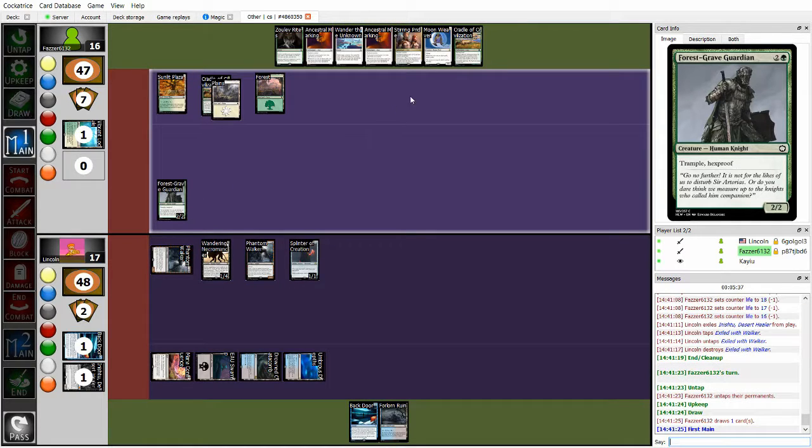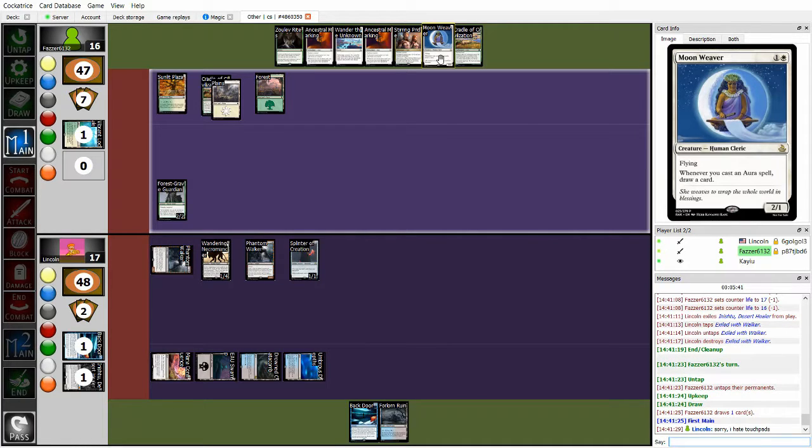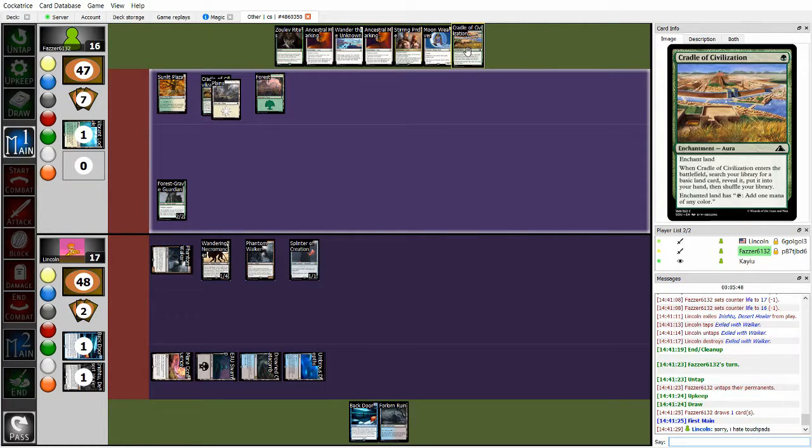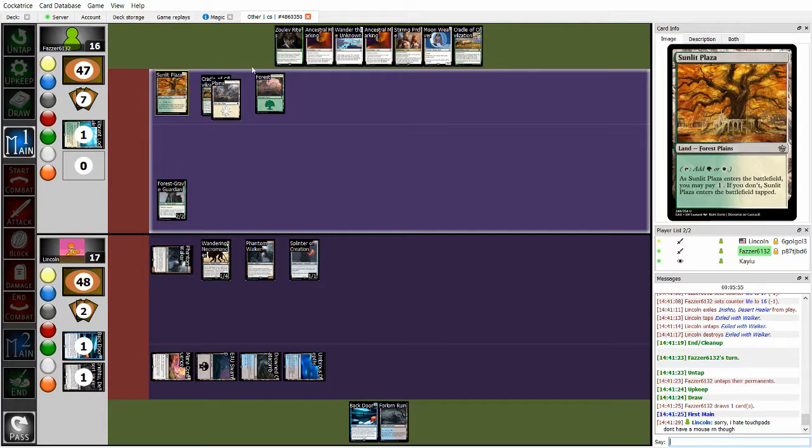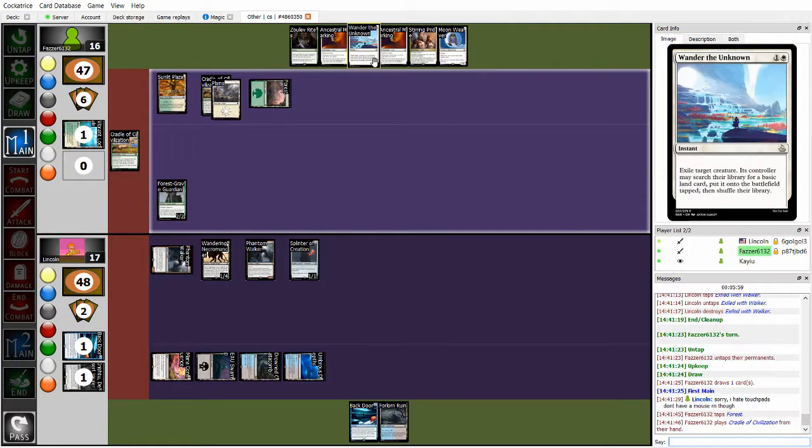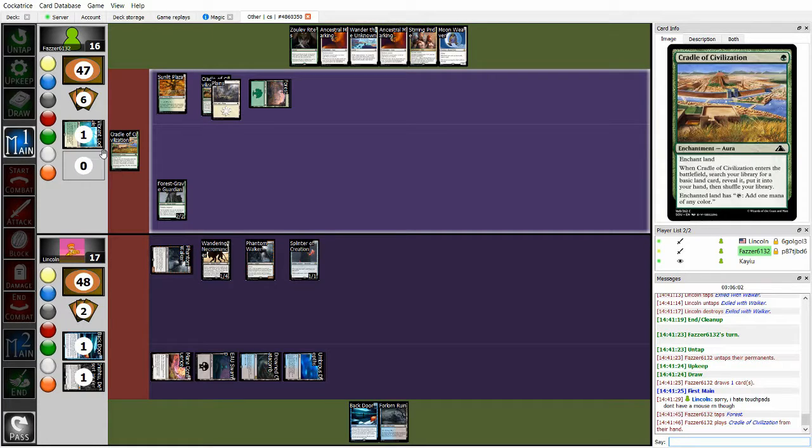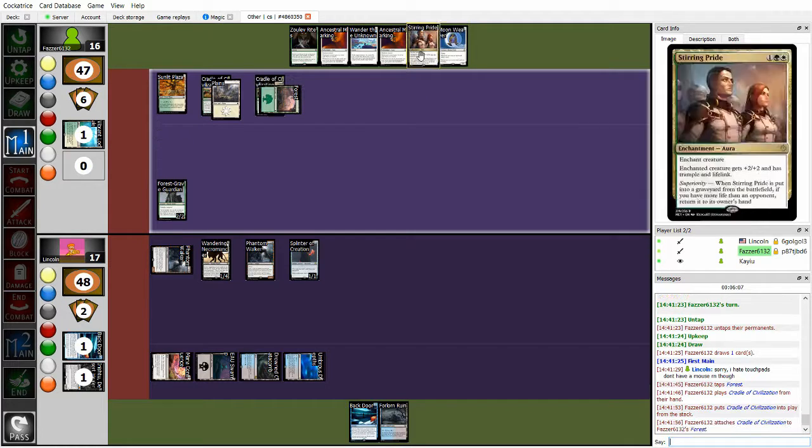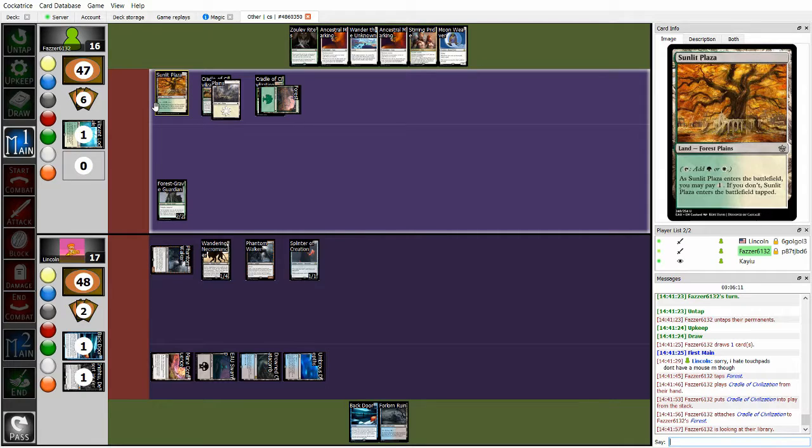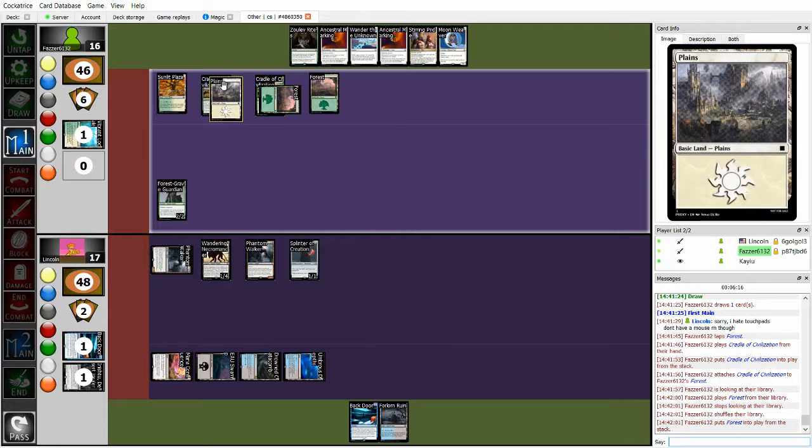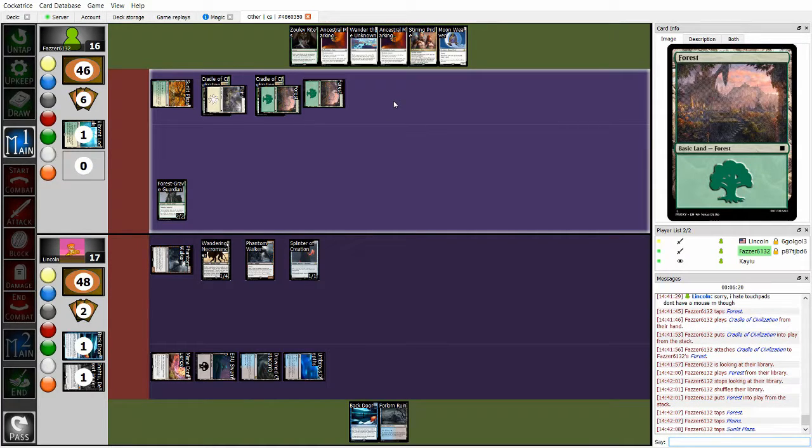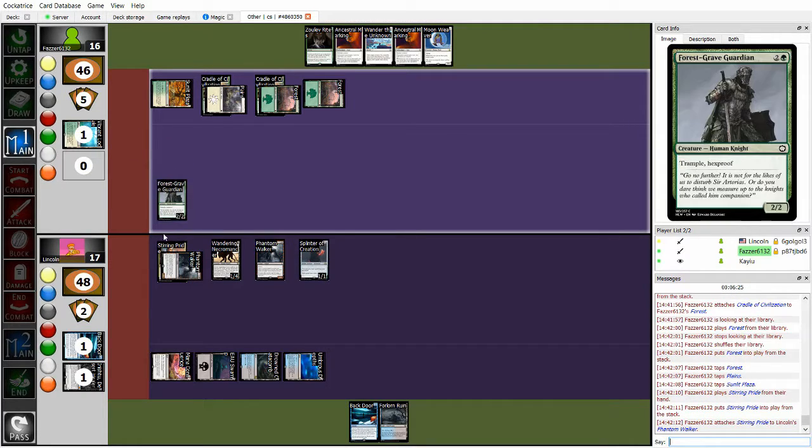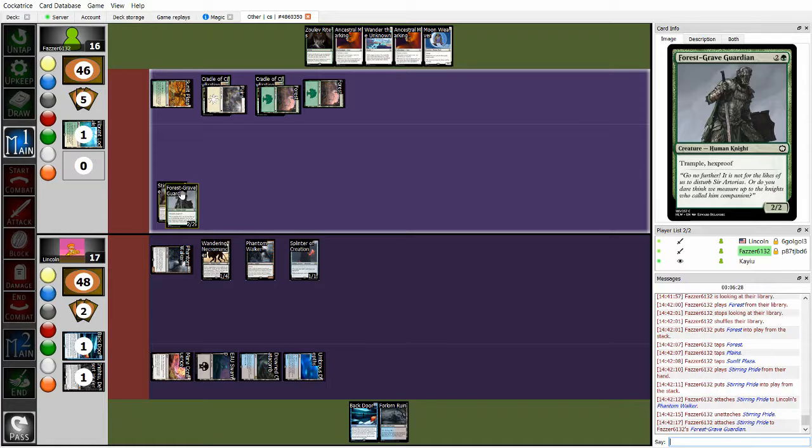So meanwhile, Fawzer draws into another Cradle, so I think maybe just, I don't know how patient Fawzer wants to play this, but I think going play Moonweaver, Cradle of Civilization, Grab a Land, is a good line, because then Fawzer gets to Cantrip. Next turn has access to, I don't agree with that sequencing. Unless, I guess Fawzer is not going to play Moonweaver, is just going to go Ancestral Marking, or maybe Zulav Rites for Guinevere's Benediction. Okay, no, it's actually just going to cast Stirring Pride. And then that turns Forestry Guardian into a 4-4 Life Link.